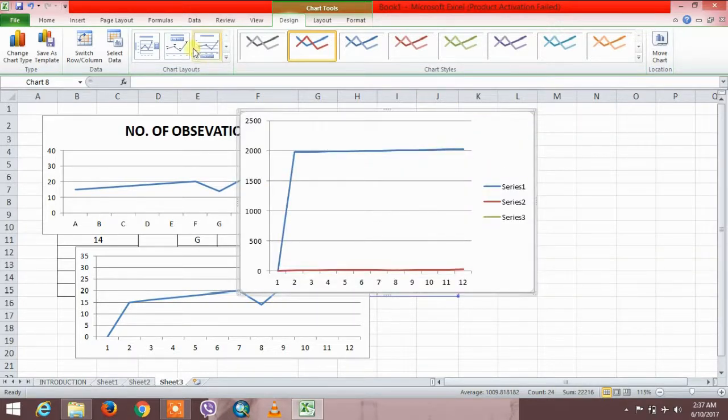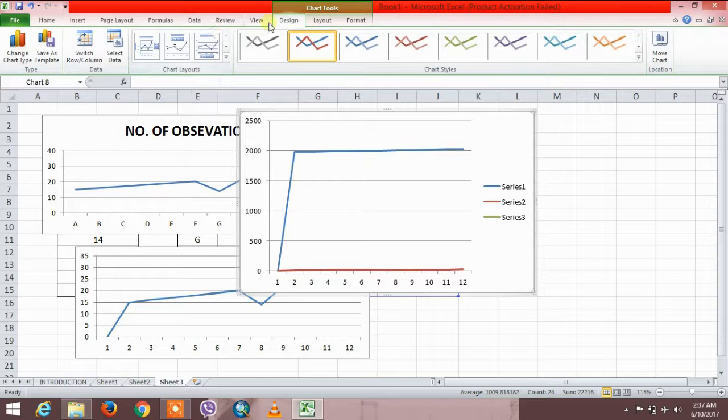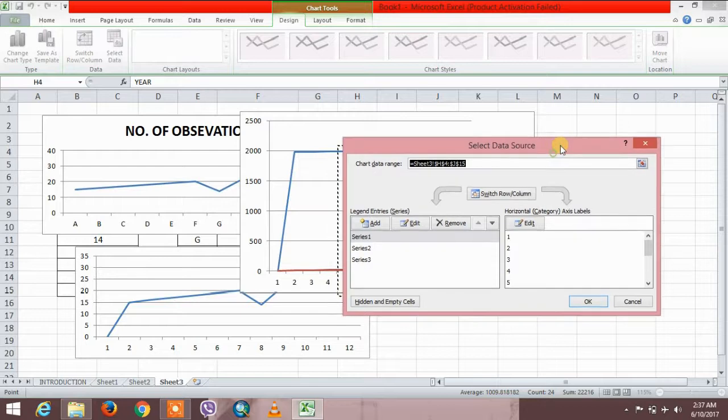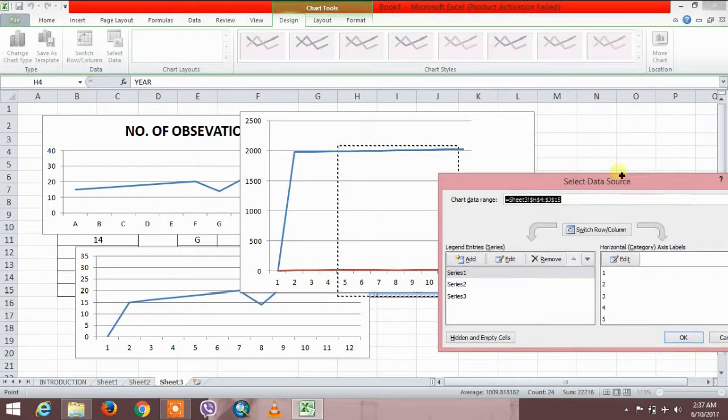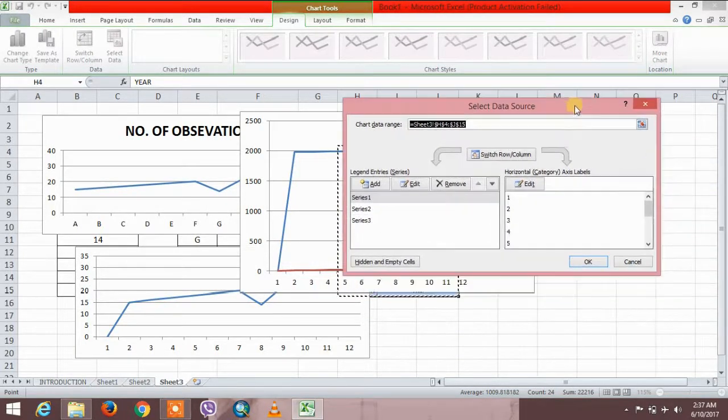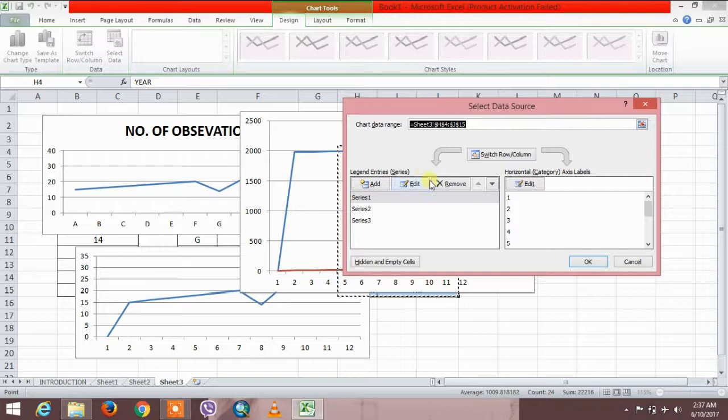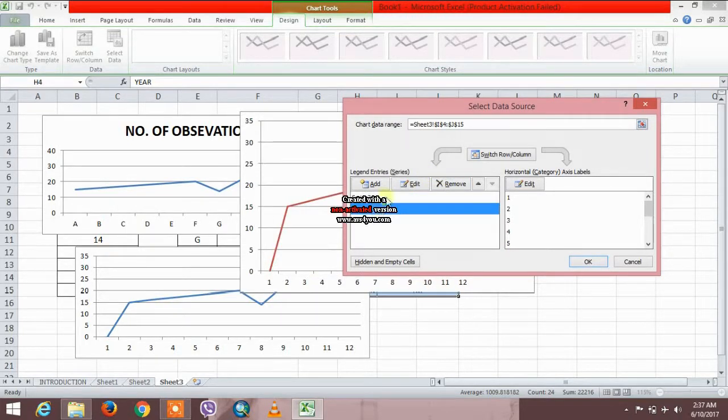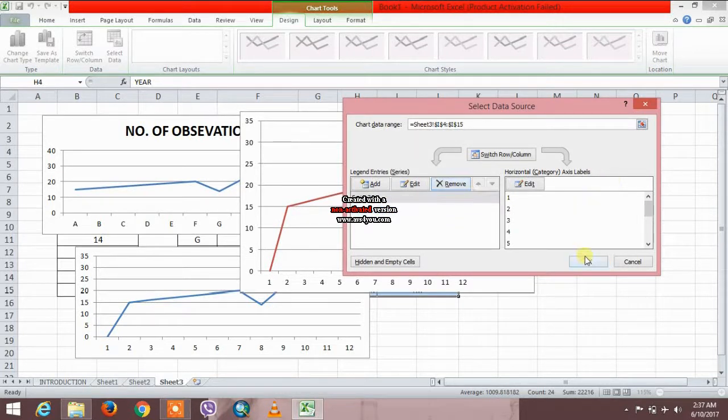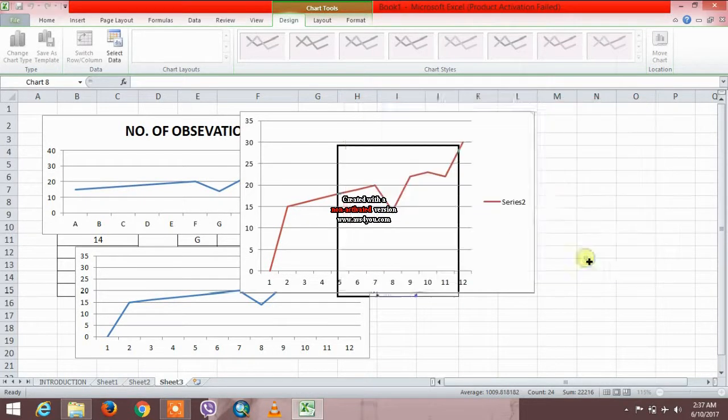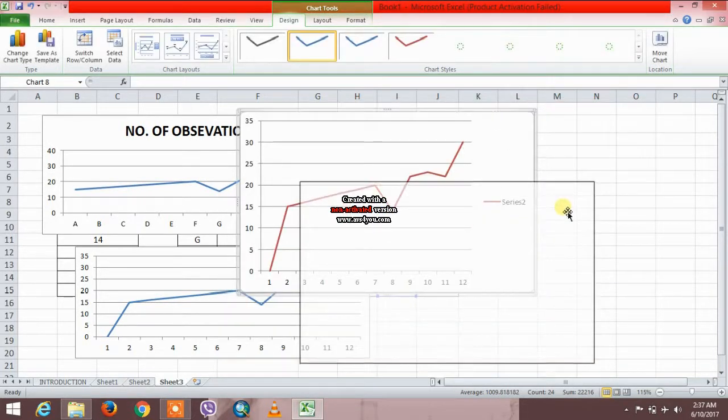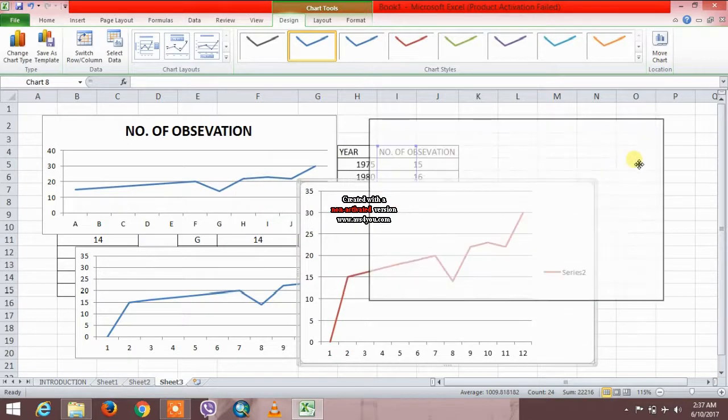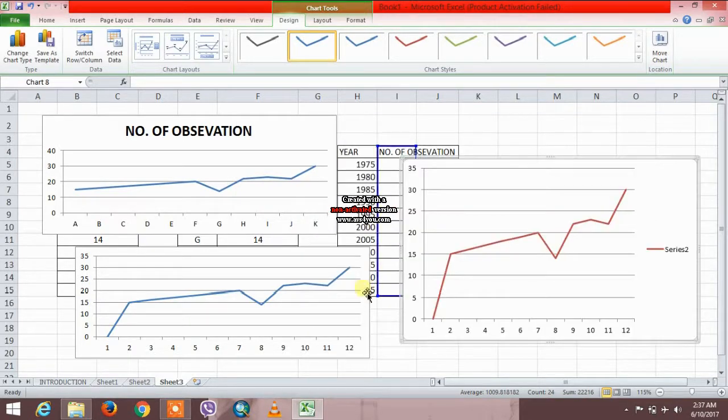For the corrections, just go to select data. I am going to delete this serial one and serial three. So see, this is the measure of graph. Now this is plotting the number of observations only.